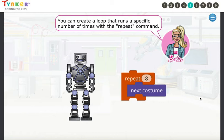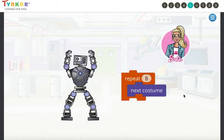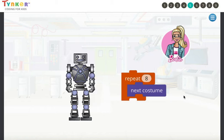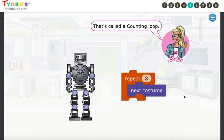You can create a loop that runs a specific number of times with the Repeat command. Click on the code blocks to see what happens. The robot changed costumes exactly eight times because the repeat loop was set to eight. That's called a counting loop.